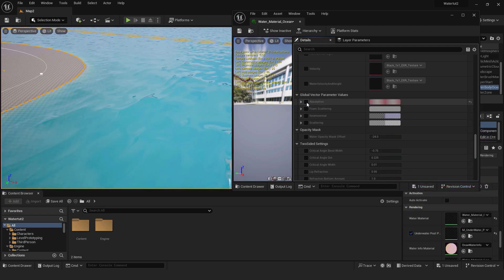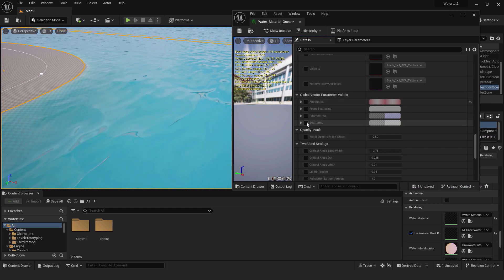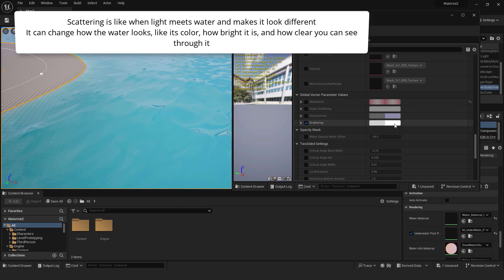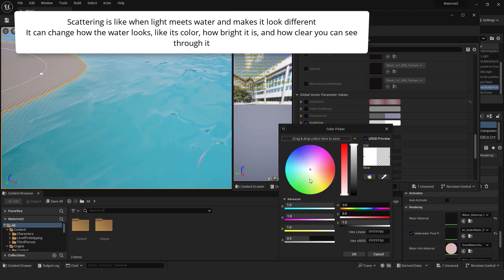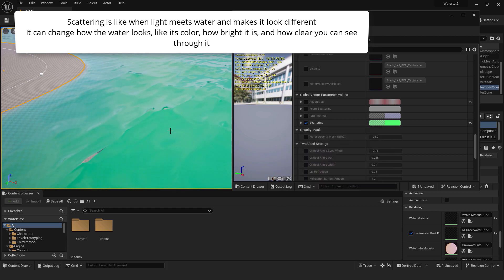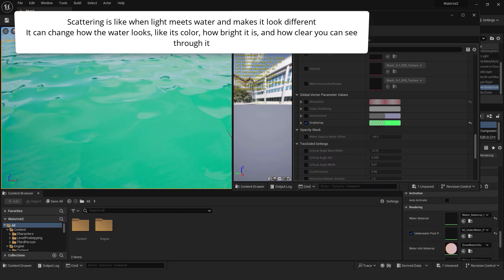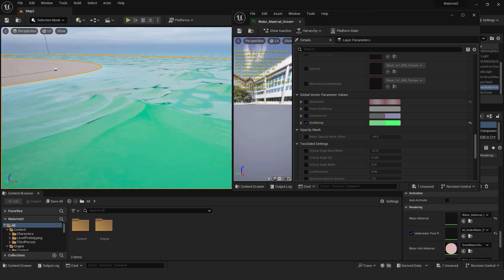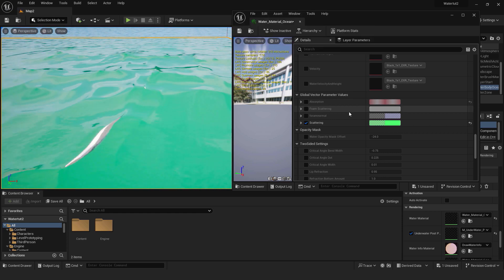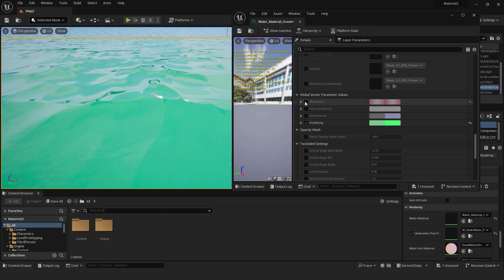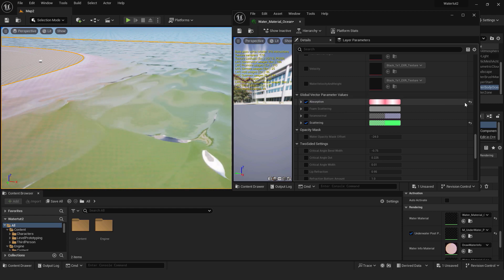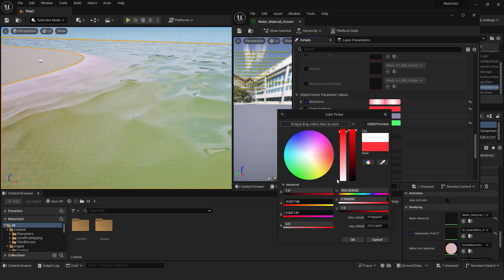Also you can enable scattering. Scattering is like when light meets the water and make it look different. It can change how the water looks like its color, how bright it is and how clear you can see through it. Also this works for foam. So use foam scattering to add subtle effects on top of your water or combine multiple colors together.